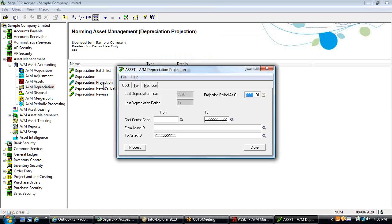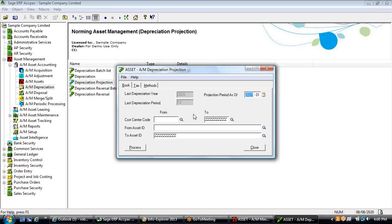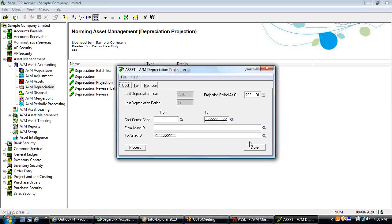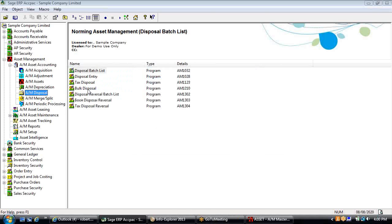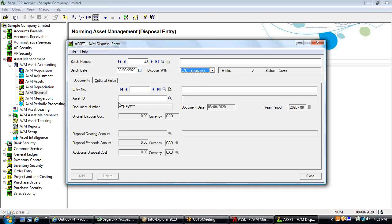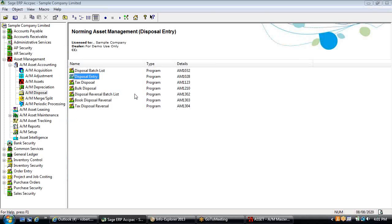Within the system, you can do a projection to see what the depreciation expense in your assets is going to have on your income statement this year or next year. You can also do sensitivity analysis by changing the depreciation method and running a projection with a new policy to see its impact. The disposal entries allow you to write off assets — either as a GL transaction to remove from the books, sell the asset to generate an AR invoice, or move it into inventory control. You can do one-off entries or bulk disposals to dispose of a range of assets.